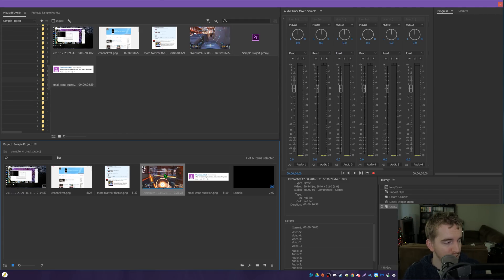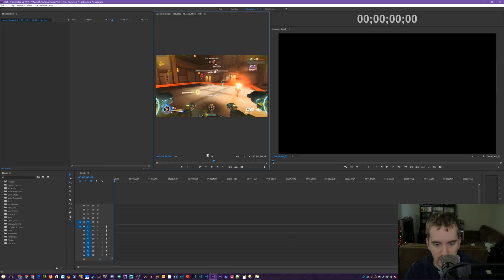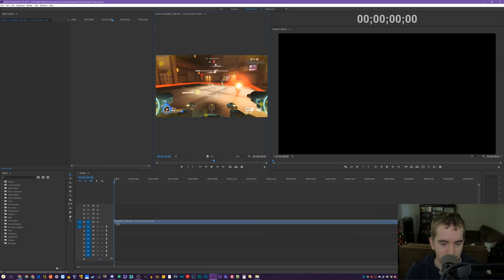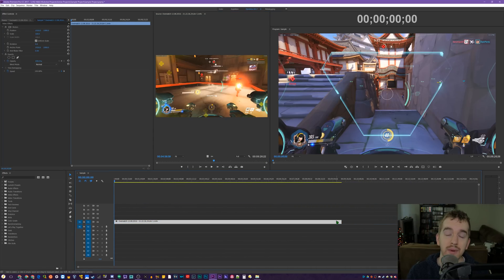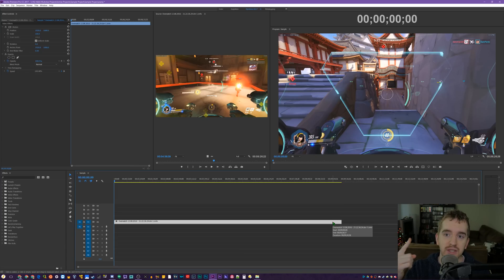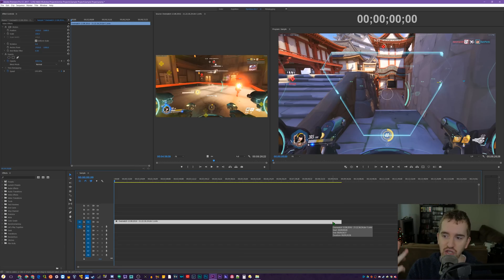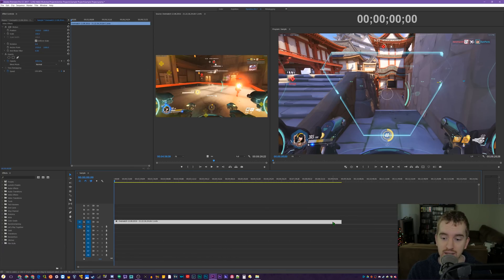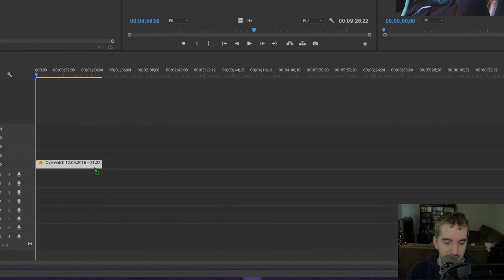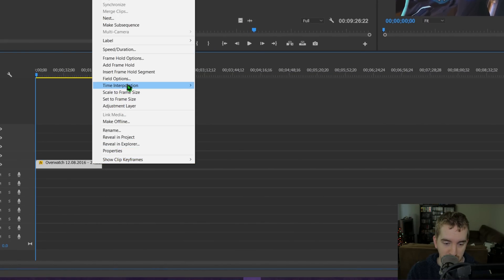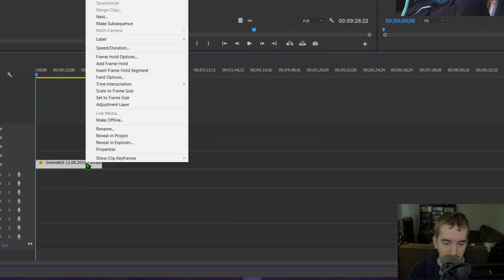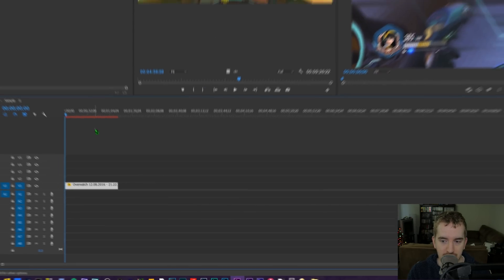So tip number one is when you are speeding up video clips. I'm just going to drag on some footage here. So we have some Overwatch gameplay footage. When you are speeding up video clips, be it for pretty much any reason, a time lapse, a speed art, just speeding up something really quick, I do that in tutorials sometimes or unboxings. If you're speeding things up, I'm going to speed it up here. Enable Frame Blending as the time interpolation. If you right click your clip here, go to Time Interpolation, Frame Blending.